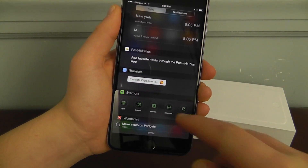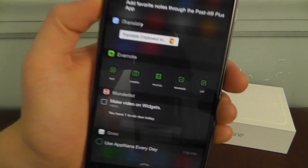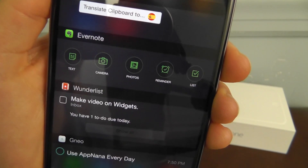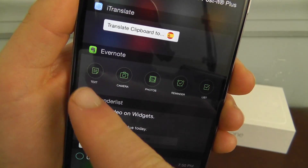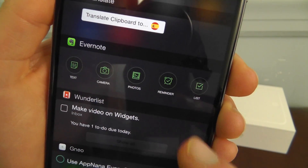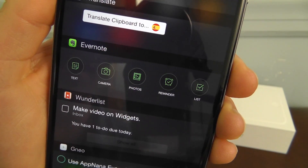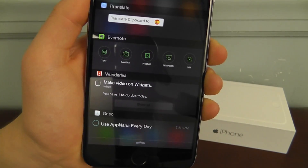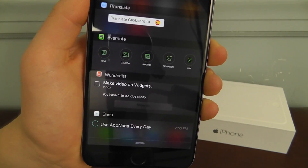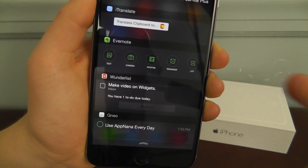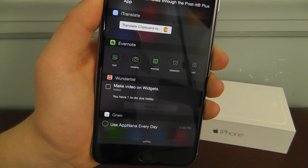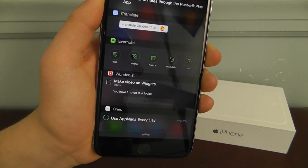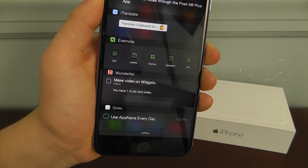The next application is Evernote. Evernote is going to allow you to have your text, camera, photos, and reminders and lists — everything built right into your Evernote application with quick links on your iPhone right here in the Notification Center.